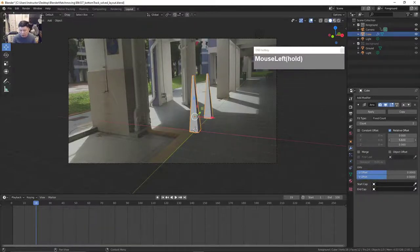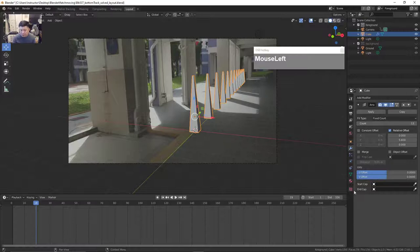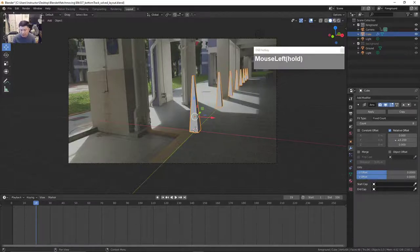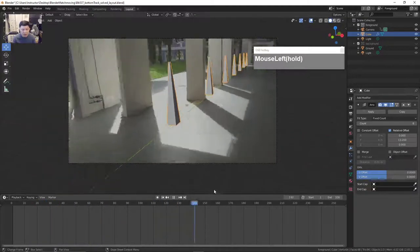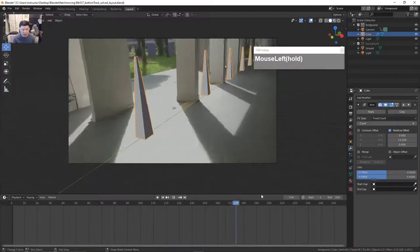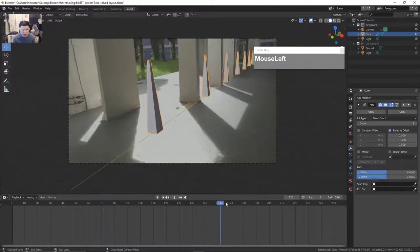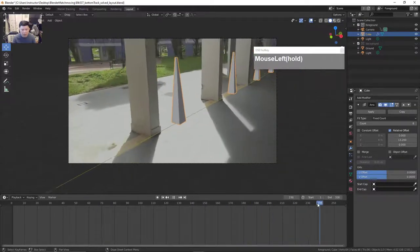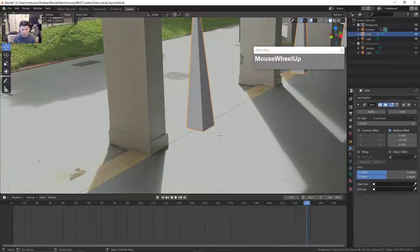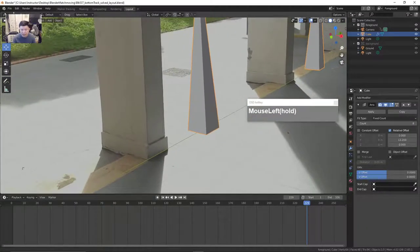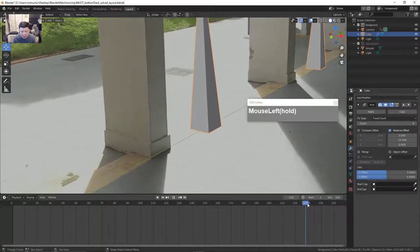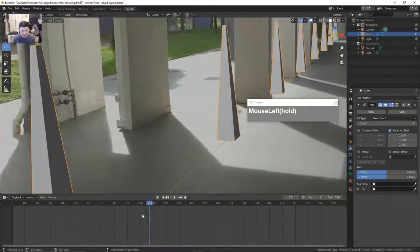I want to apply a modifier to have a row of objects all across the ground. I'll apply an array modifier, change the offset from X axis to Y axis by setting X to 0, give it about 8 counts and increase the offset to have a bunch of evenly spaced columns. The reason for this is that with the columns I'll know whether my track is good and whether they are placed on the ground. You can zoom in with the mouse wheel or use the magnifying glass and scrub the frame back and forth to inspect the track.